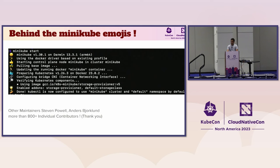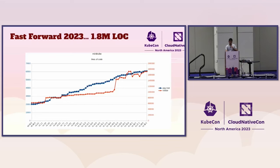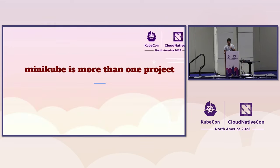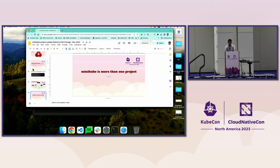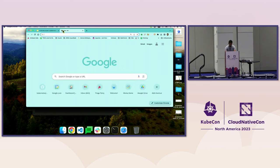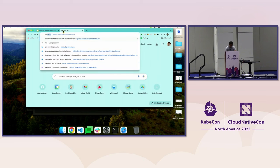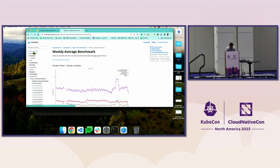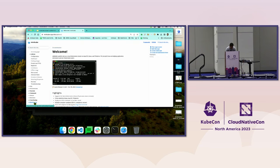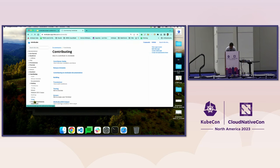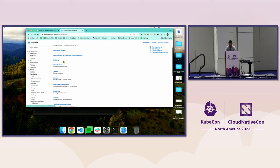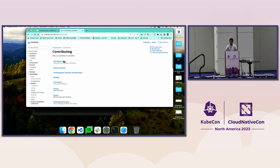For contributor onboarding, on our website we have a section called Contributing Guide with a step-by-step walkthrough of how to contribute in different sections of Minikube.